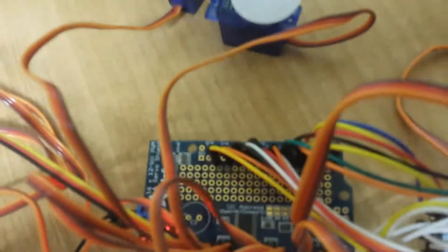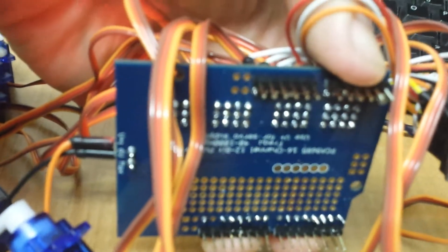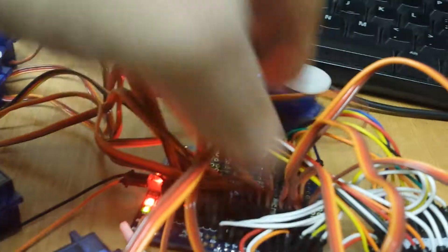Yeah, we soldered everything onto the board. They're not professional solderers but did the job. Very excited.